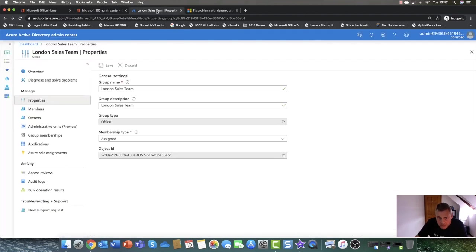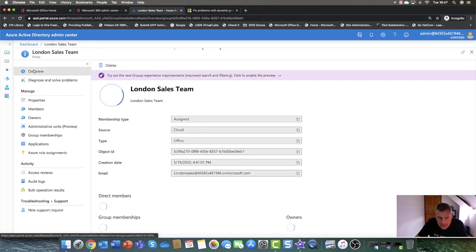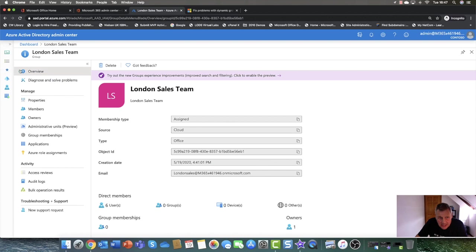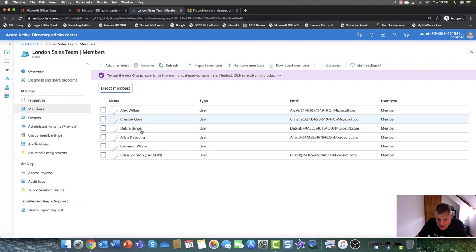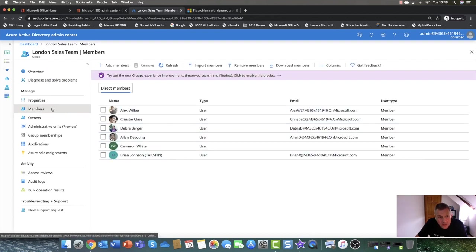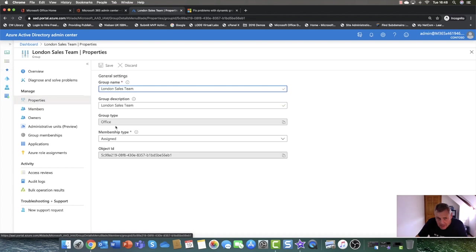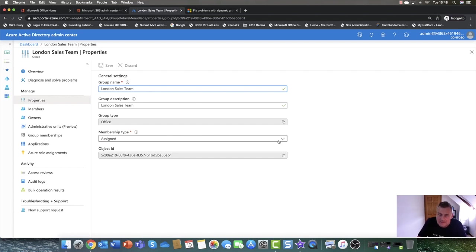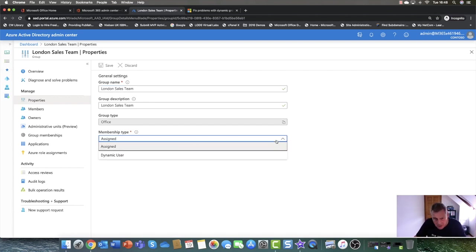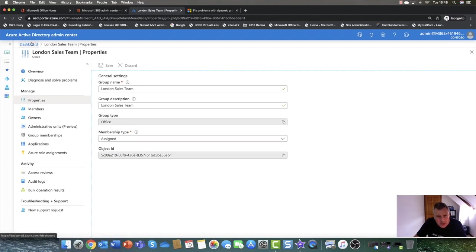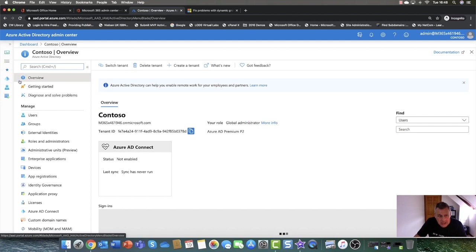What I'm going to do now is flip over into 365, where you can see I've got the London Sales Team and its members, just as before. And if I go into Properties of the team, you can see we've got something called Assigned. Because this is a premium subscription, you can also convert this to a dynamic user. So I'm going to go back to the dashboard — this is where you create dynamic groups in 365.